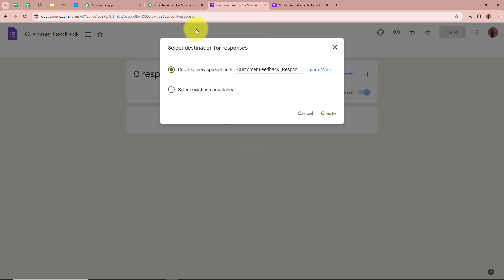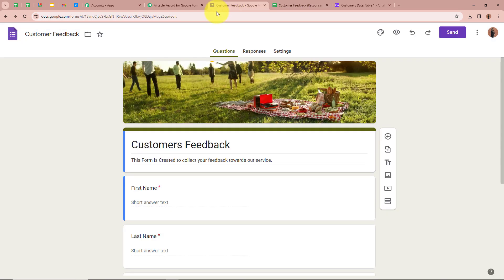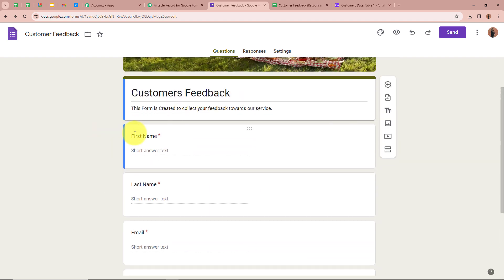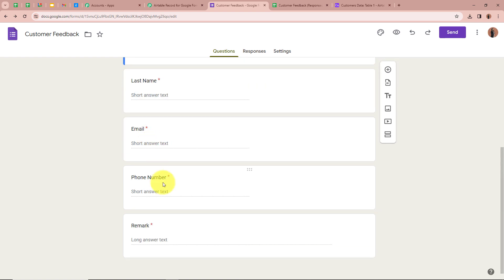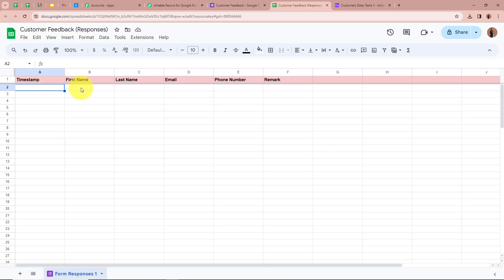A new dialog box will appear, and I am going to create a new spreadsheet. After selecting 'Create a new spreadsheet' I am going to click on Create. A new spreadsheet has been created in the name of Customer Feedback Responses. This spreadsheet is directly connected with my form, so every time a form submission is done for first name, last name, email, mobile number and remark, automatically the record will be created in my Google Sheets.